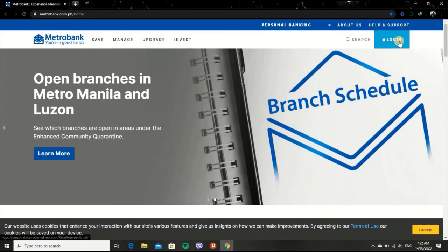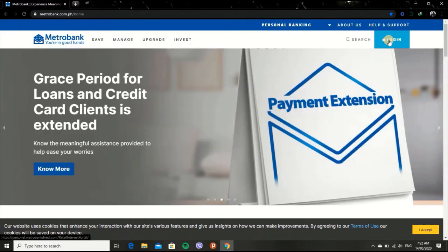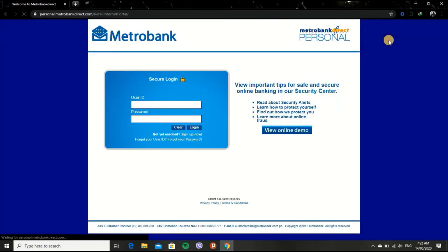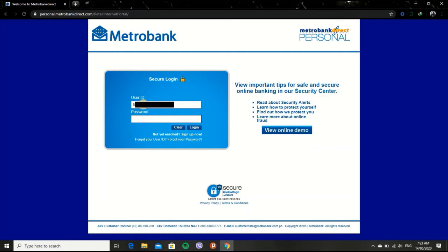Click Login. Then enter your username and password. Then hit Enter or the Login button.